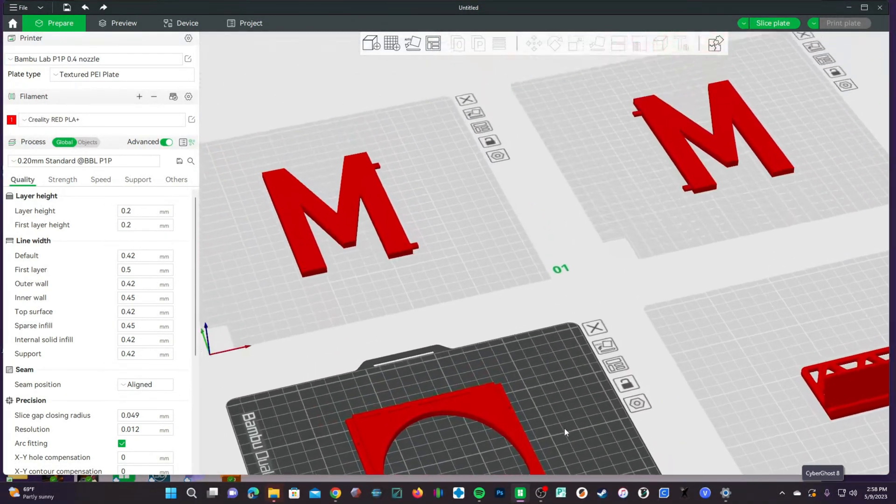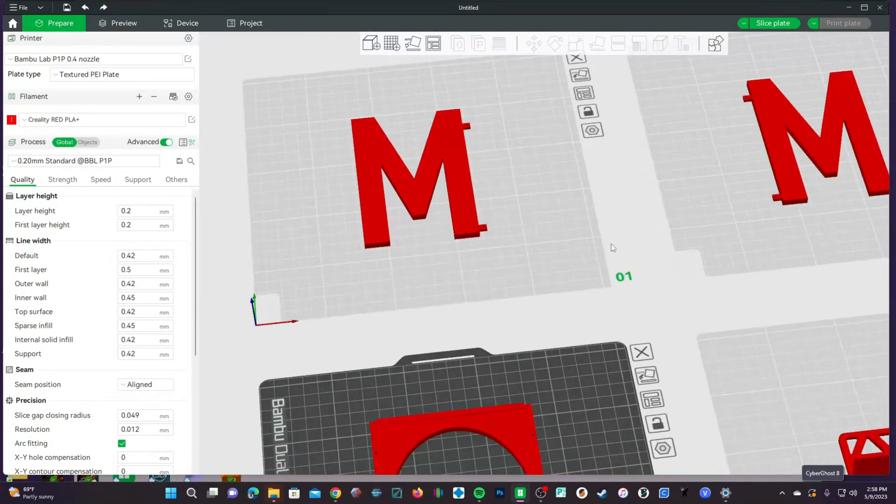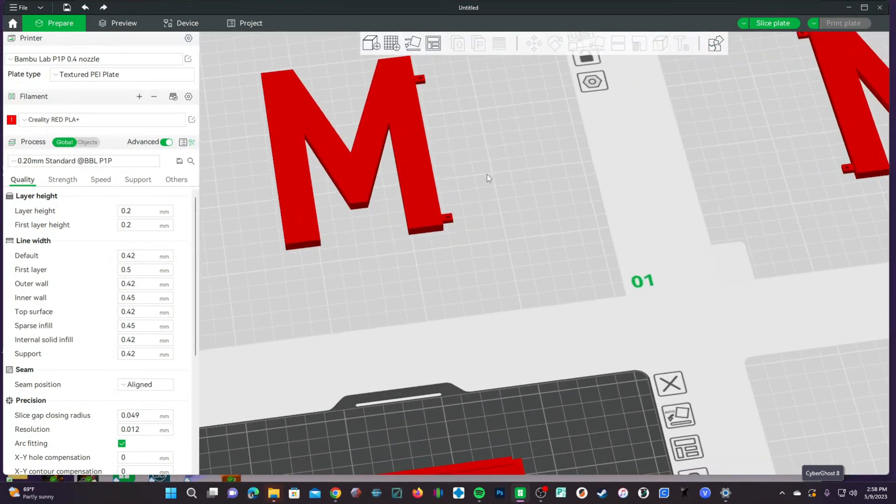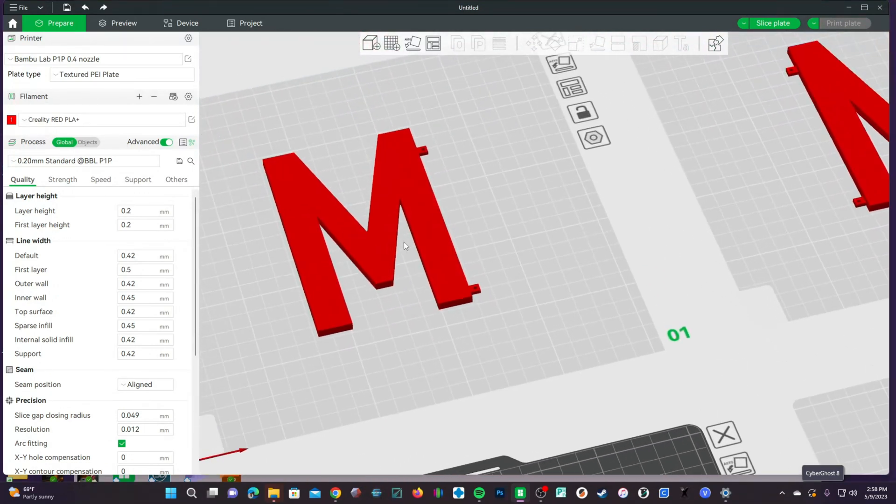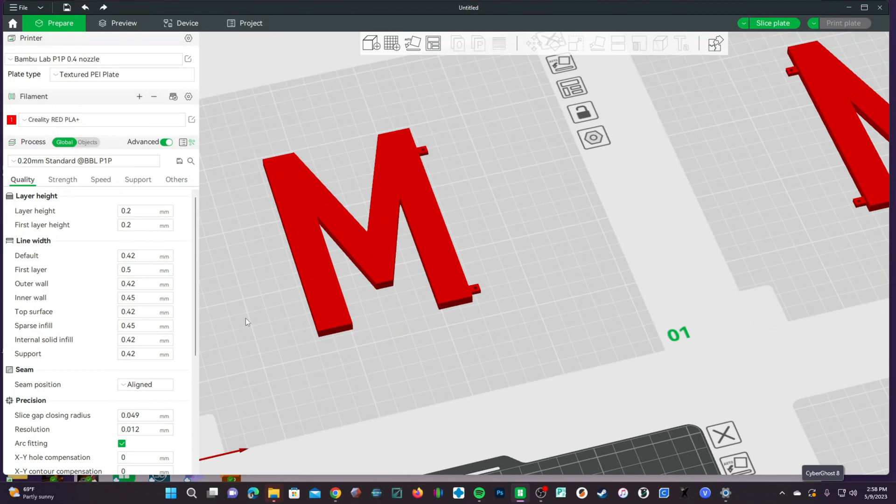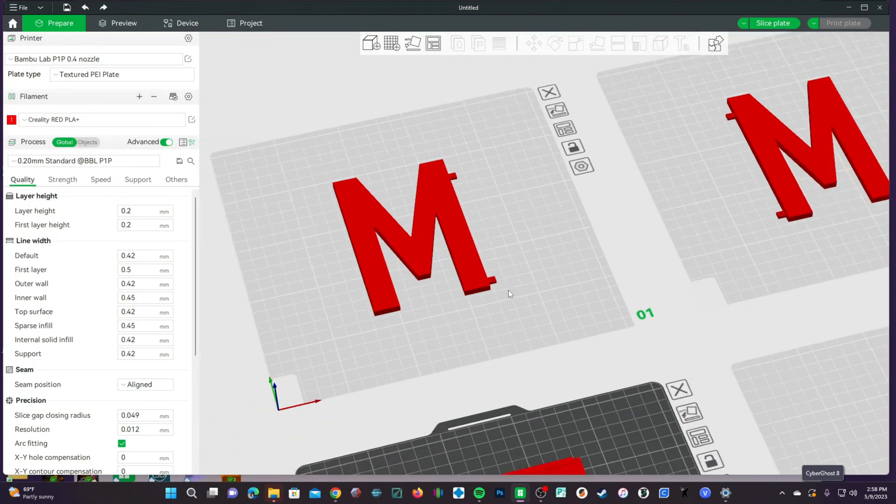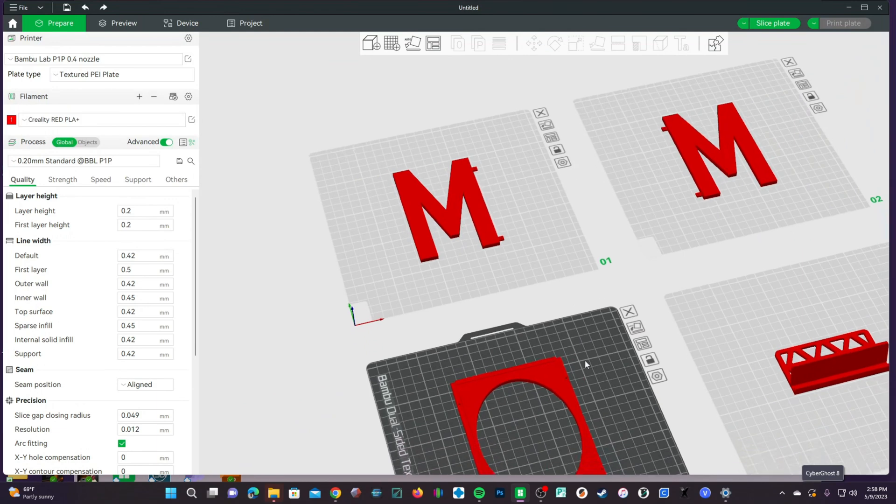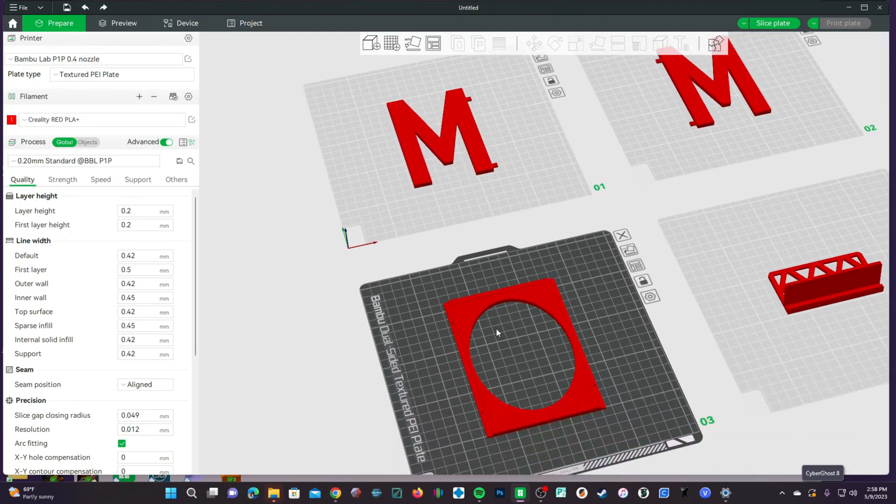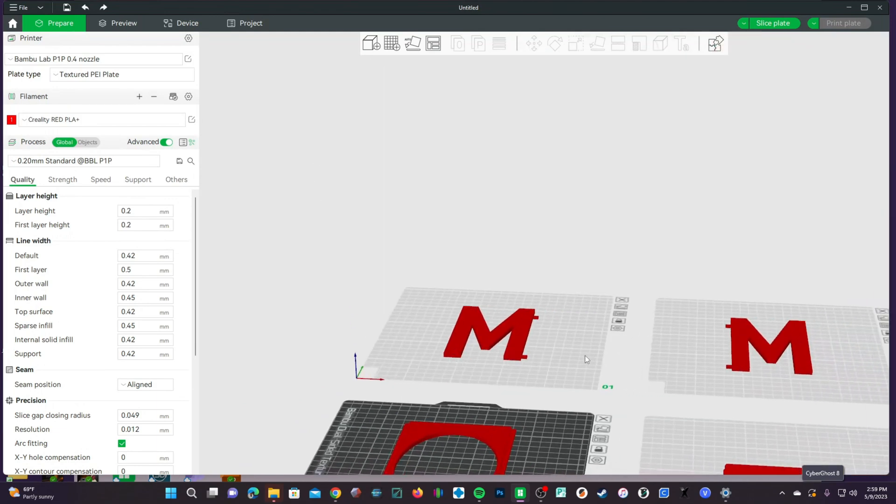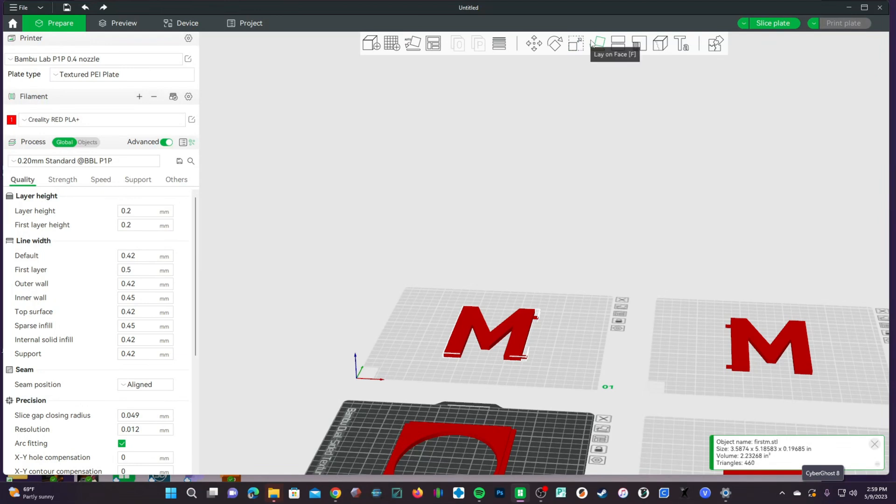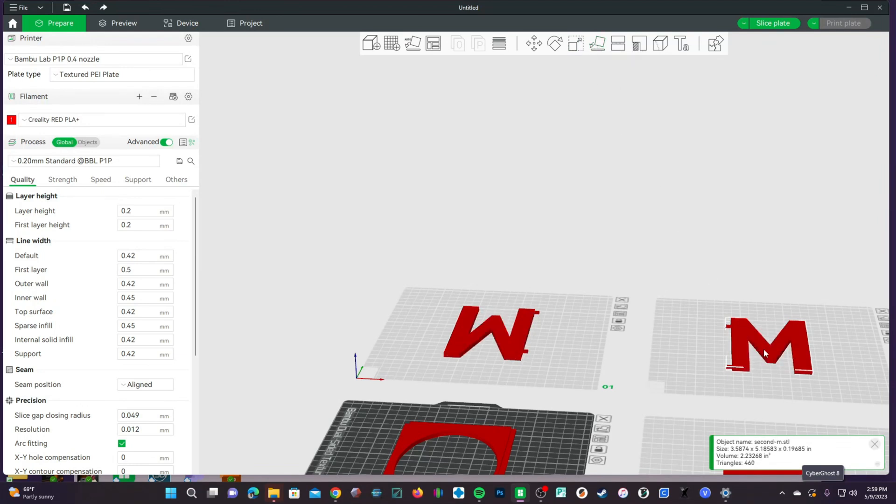Moving over to the M's, we are going to do the opposite. We want the M's to also have their top surface be the bed and have that nice matte textured PEI look to match the photo frame. To do that, we are going to have to turn these over. Clicking on the M, we will click on Lay on Face, and over here, click on Lay on Face and do the same.